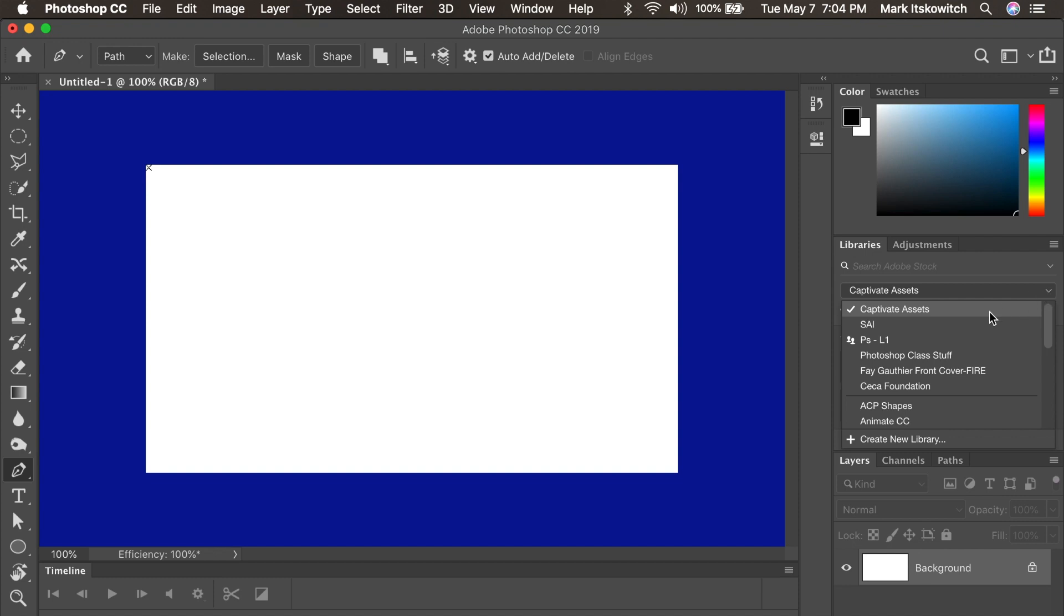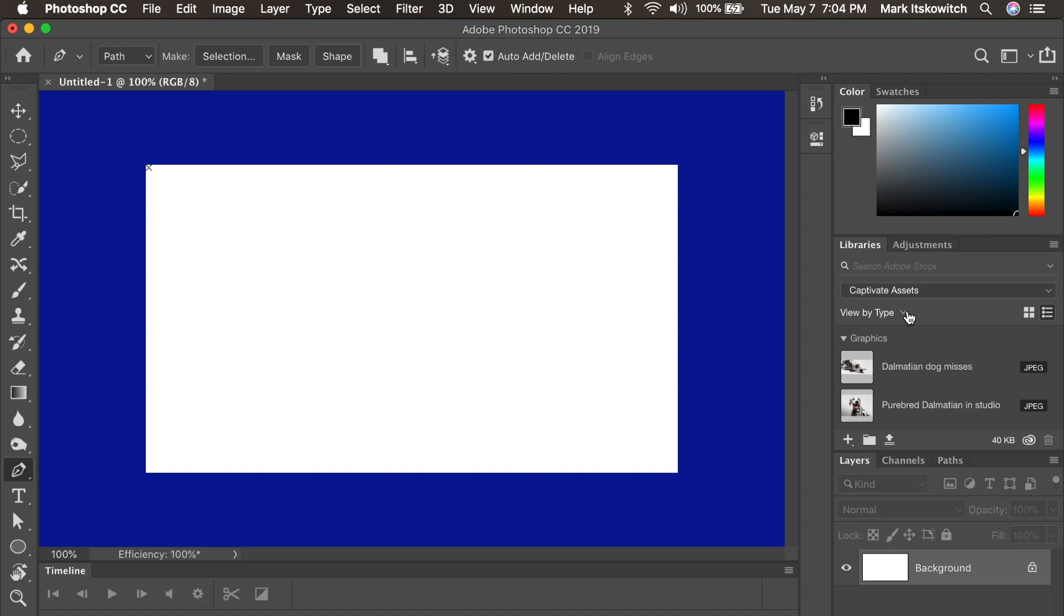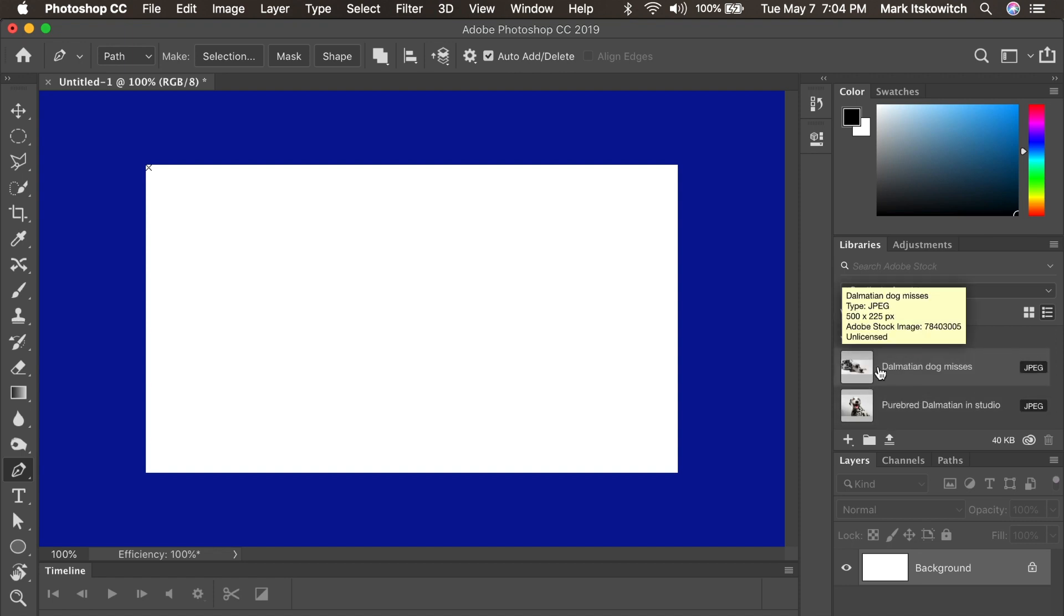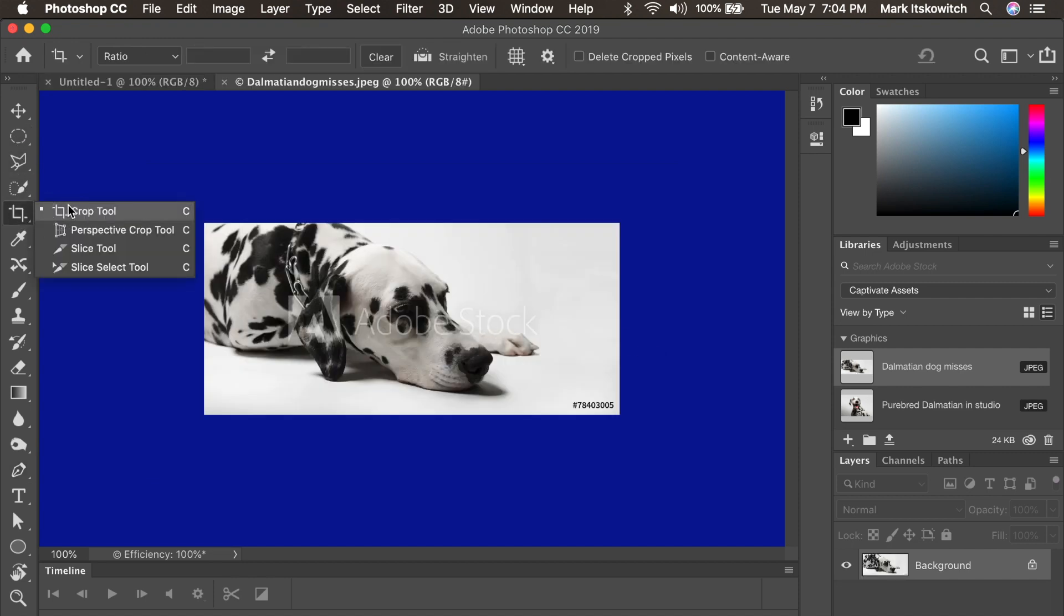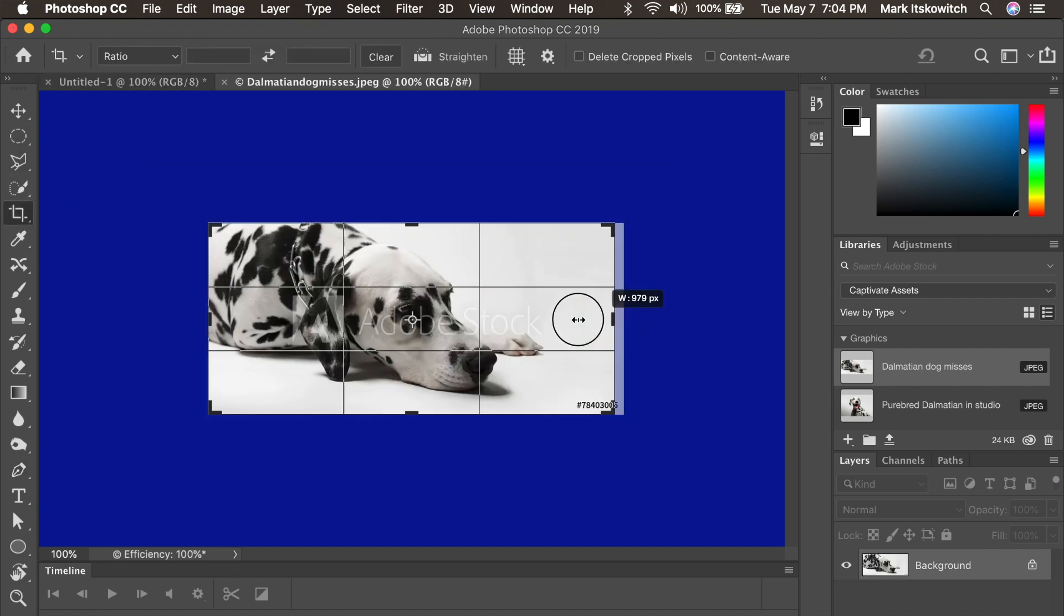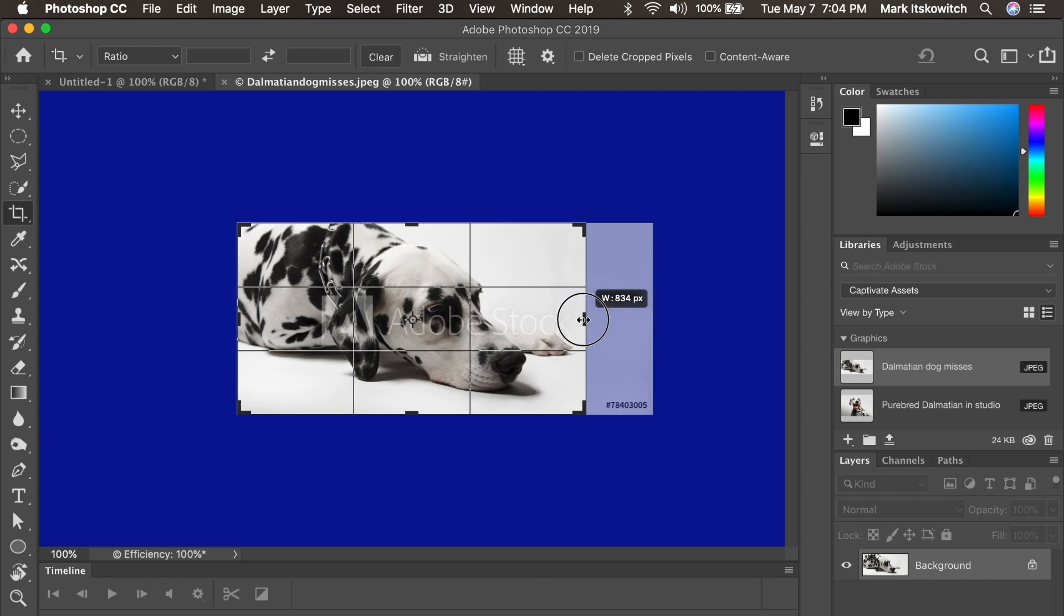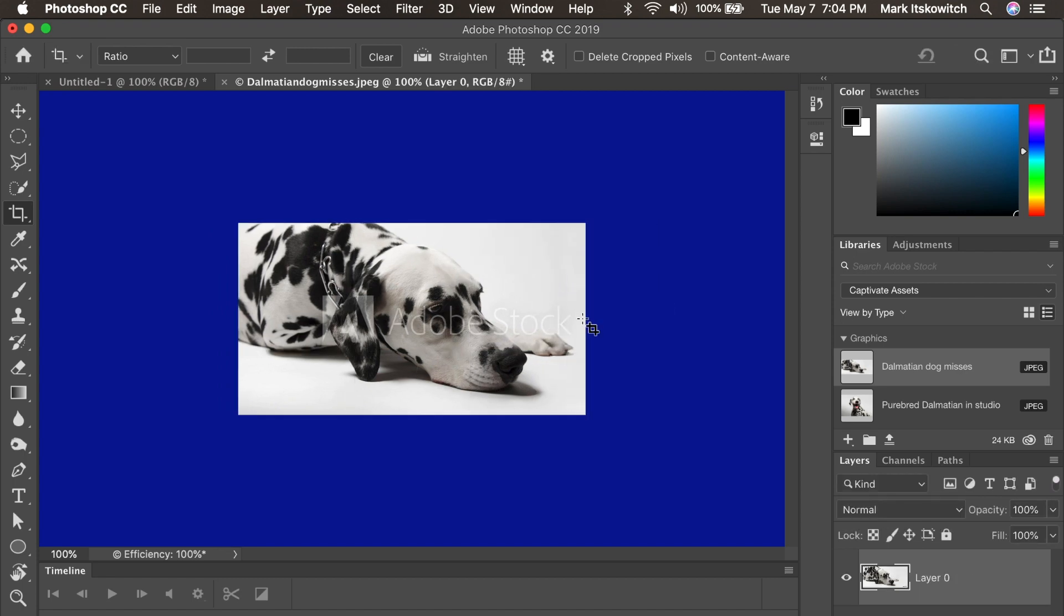And you'll see here I have a bunch of different folders. And here's my Captivate Assets folder that I just created for this project. And there you see the Dalmatian images that I just downloaded. And I can just double click one and boom, it opens right up. And I can preview it. I can crop it. And then I can save it out and import it into Captivate.